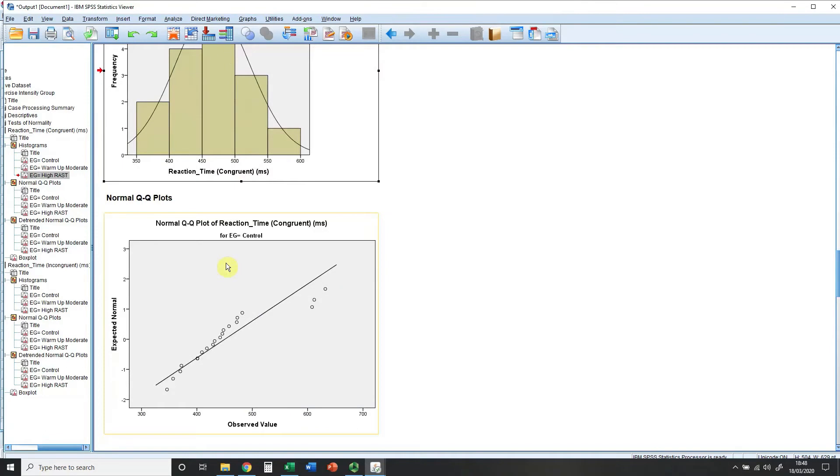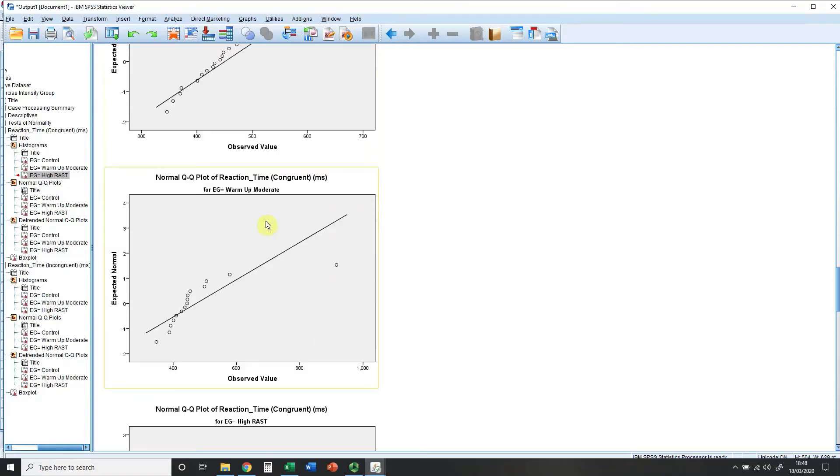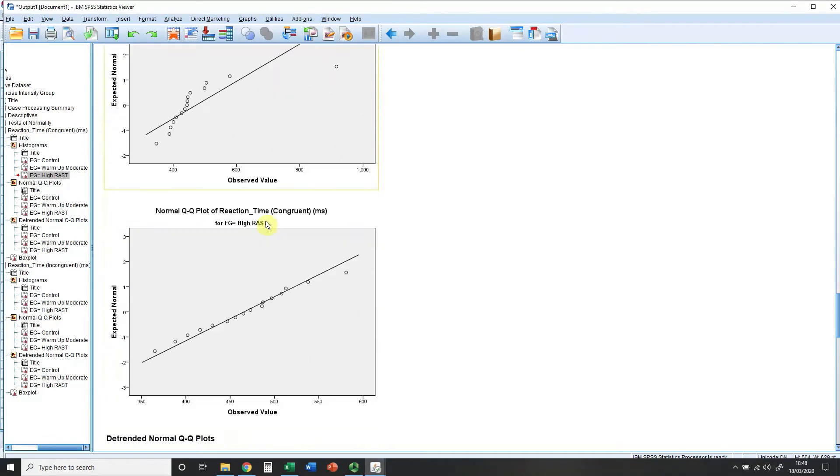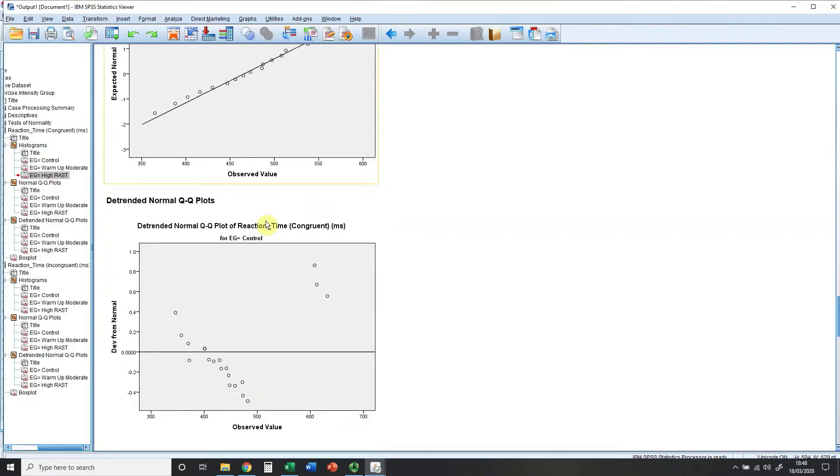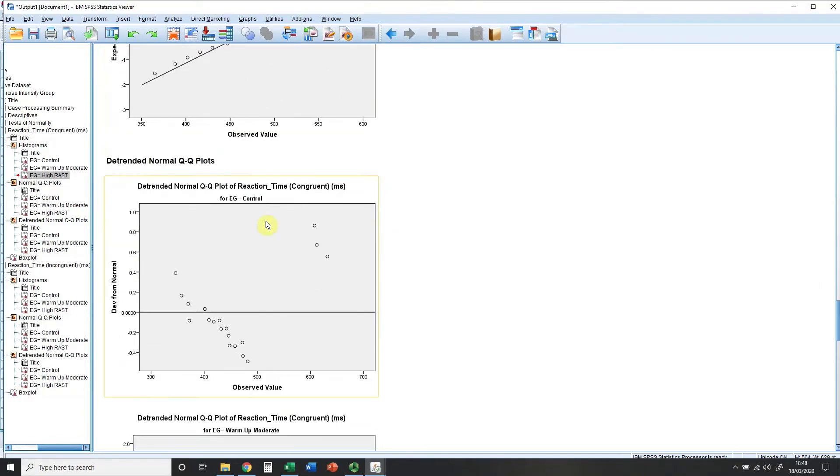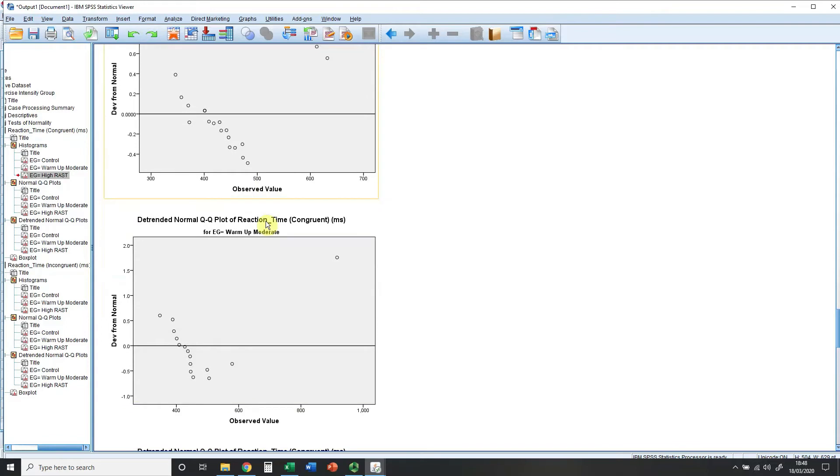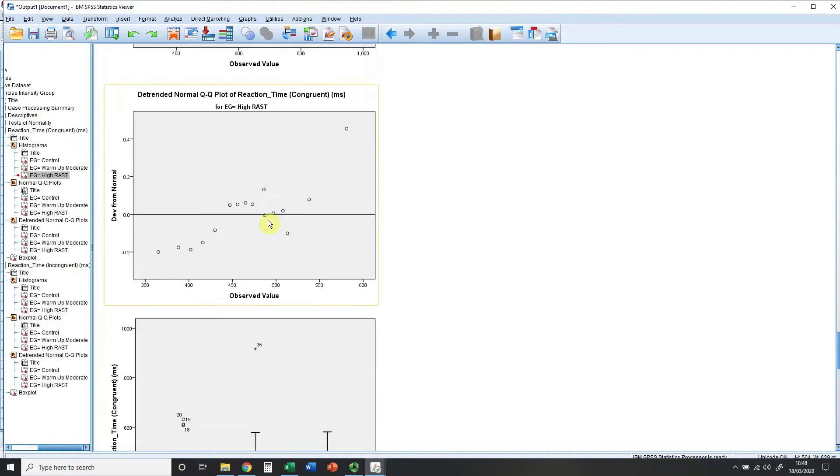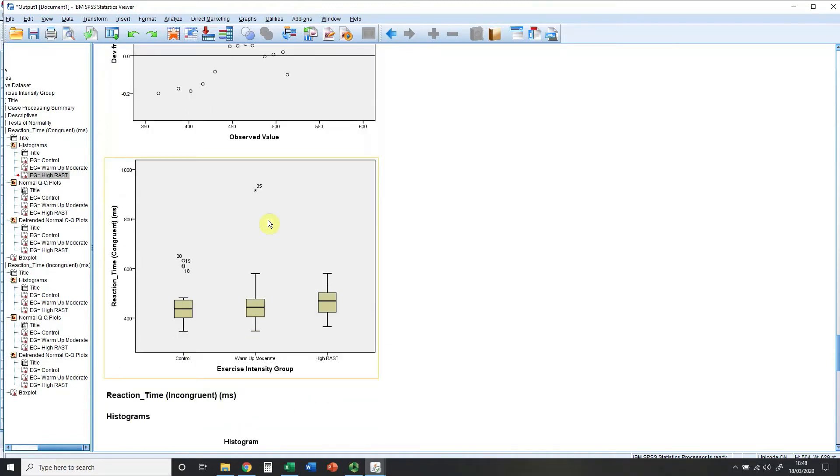Below we have some QQ plots where we'd want to look at how closely the little circles follow the line. The closer they follow them the better. We can see that throughout you'll see different versions of those but again it's just basically how closely do these points follow those lines. The further away they are the more problems we're likely to encounter.